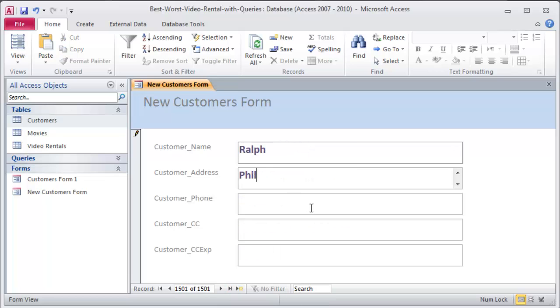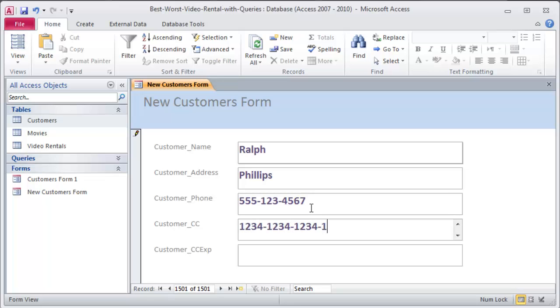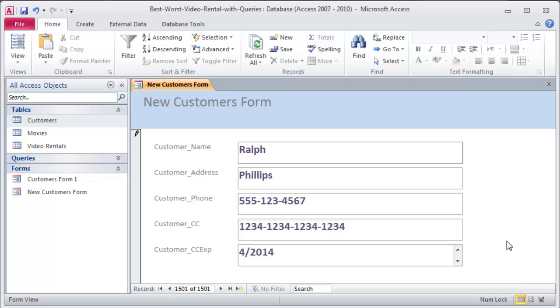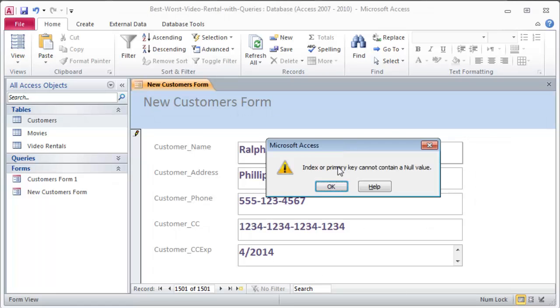And the customer's name. I'll put in my own name. Ralph. Phillips. My phone number. 555-123-4567. My credit card number. 1234-1234-1234-1234. I can't spell. 234. There we go. And the credit card expiration date will be 4 of 2014. That sounds fine. So I've entered this new information in. I can just tab or click away. It doesn't really matter.